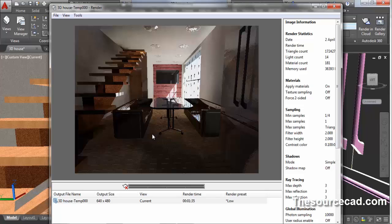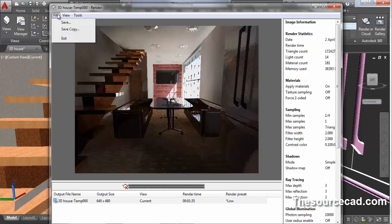This rendering is not of the higher quality which you might need. To generate a higher quality rendering, we will generate another rendering. But for now, let's save this as image format. Click on file and click on save copy.